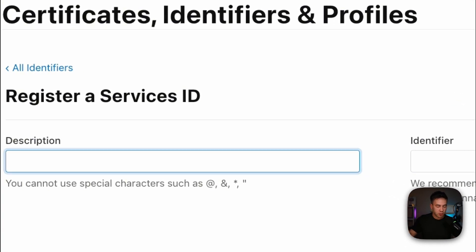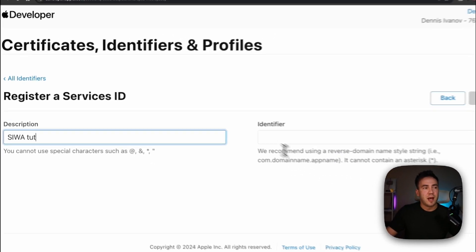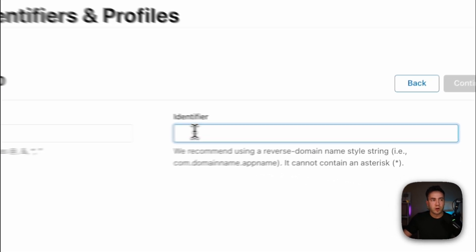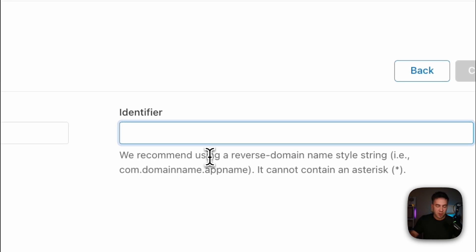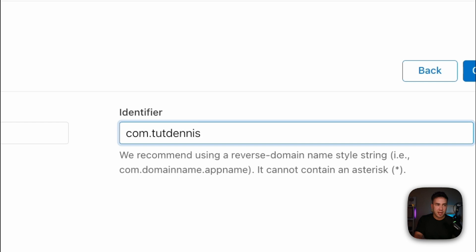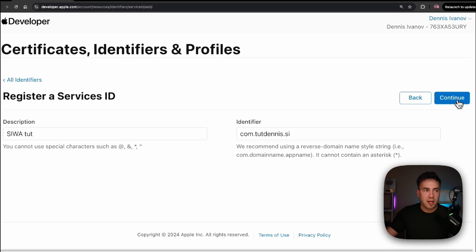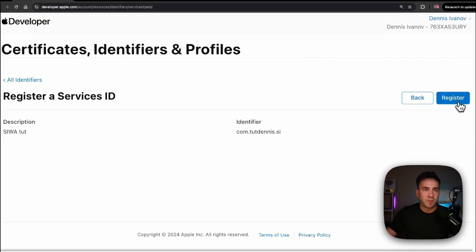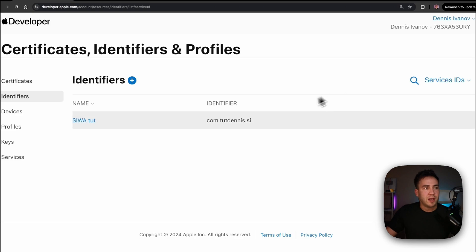Let's create the description — we'll just say 'Sign in with Apple tut' — and for our identifier we'll use a reverse domain like com.tutdennis.SI for Service ID. Hit Continue, register it, and we're not going to configure that domain until we have it.